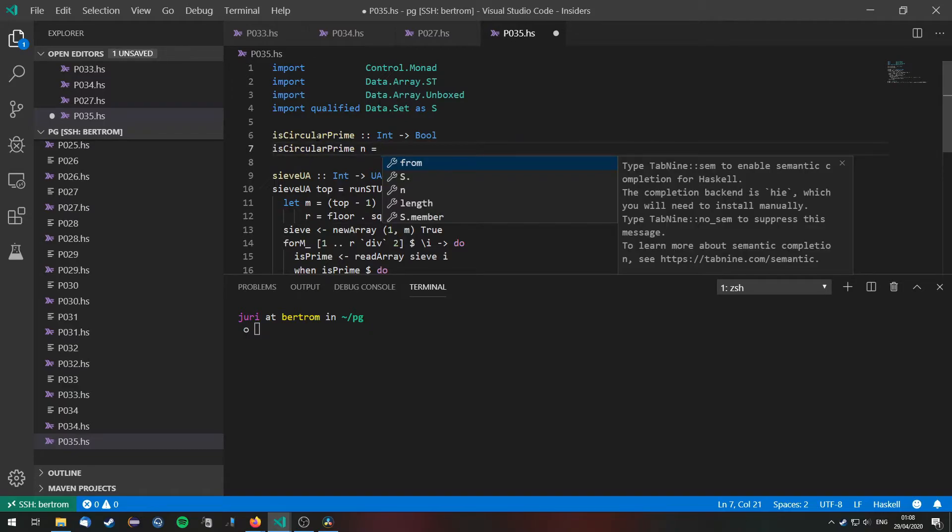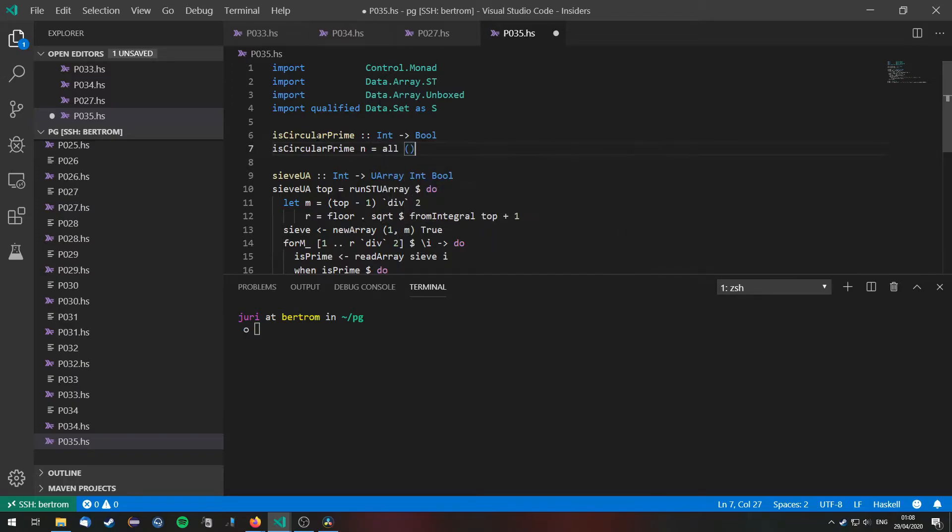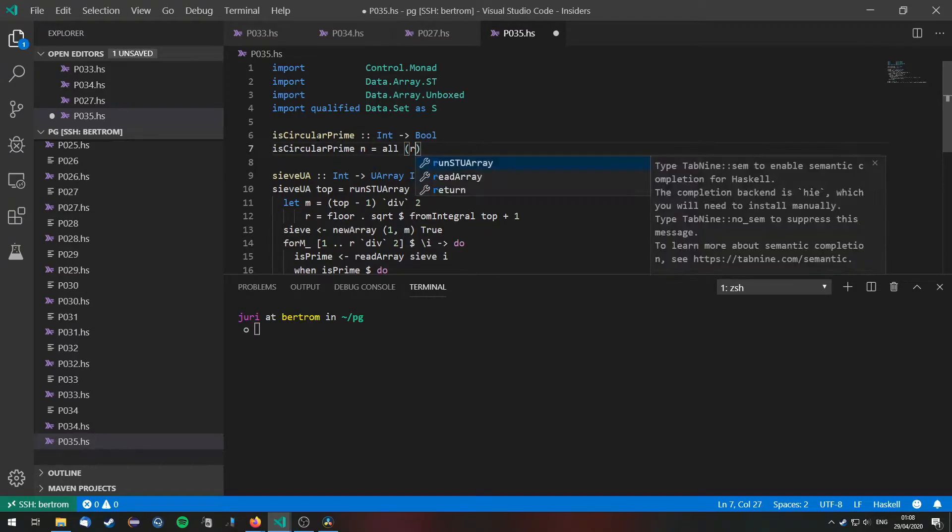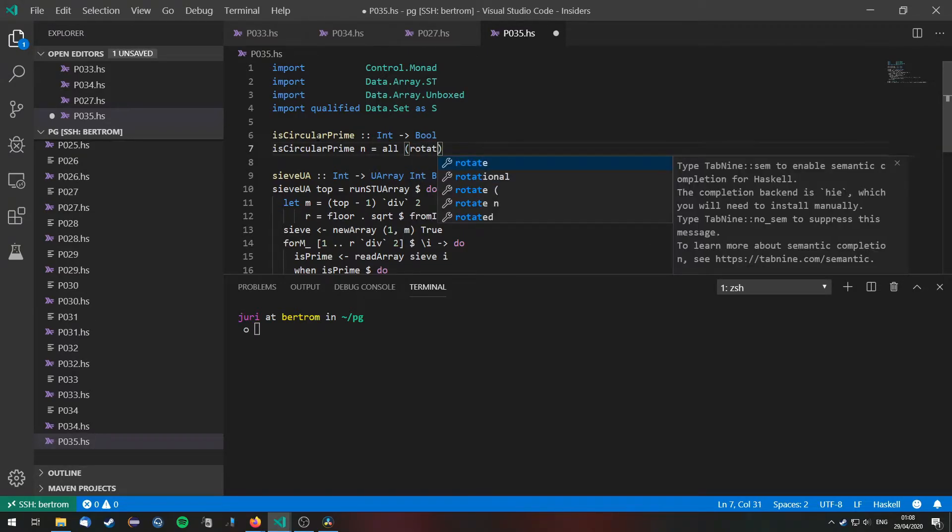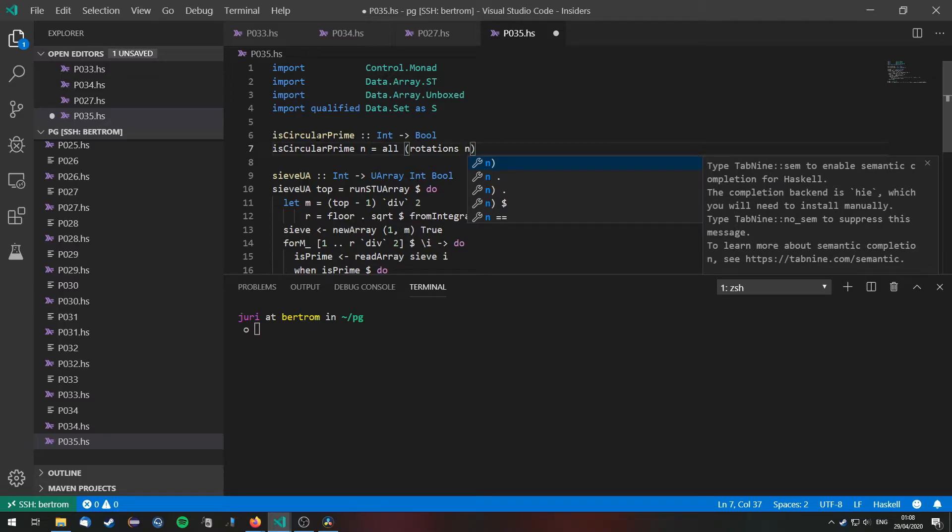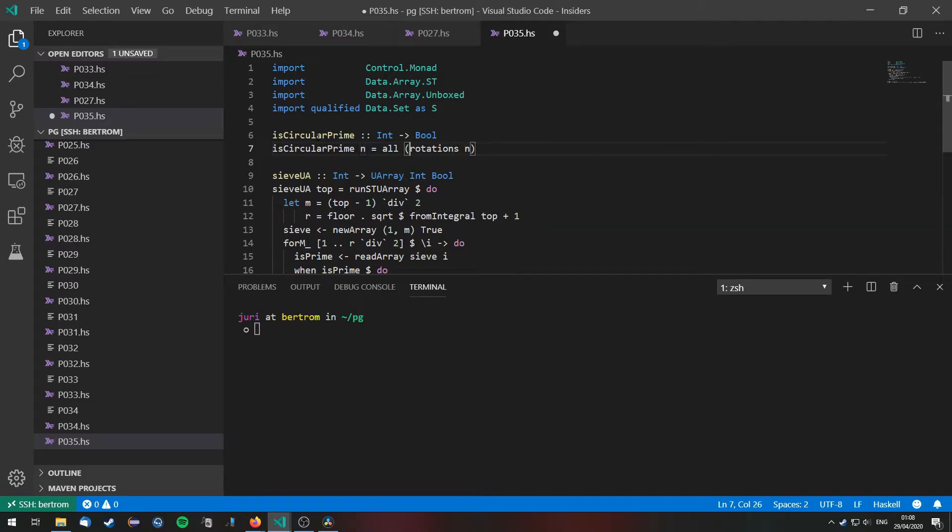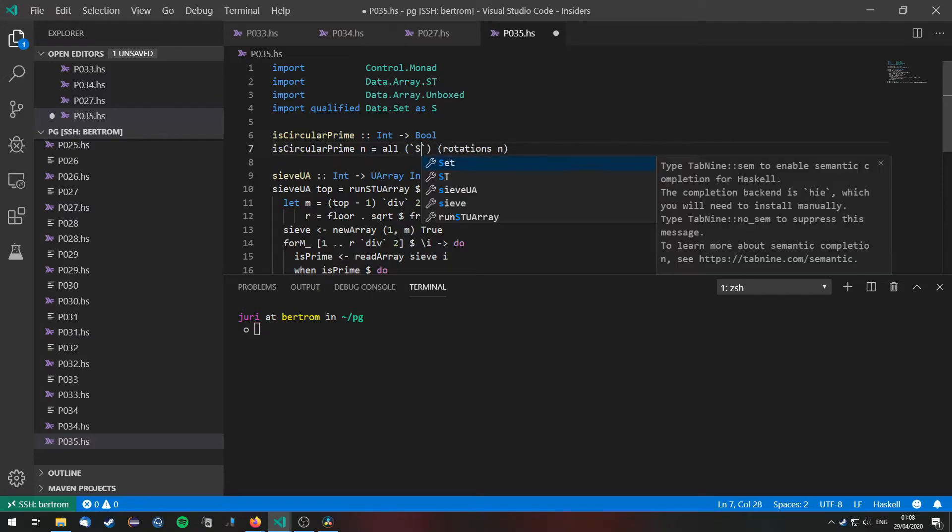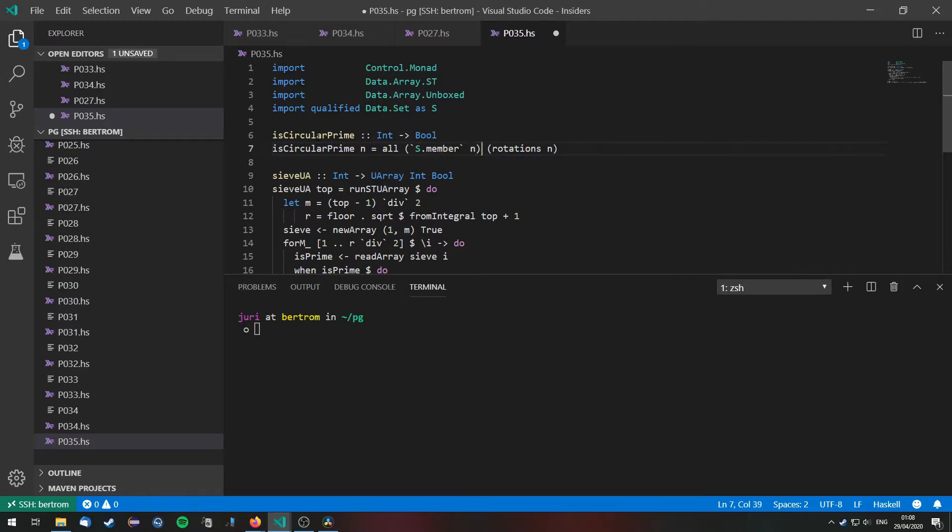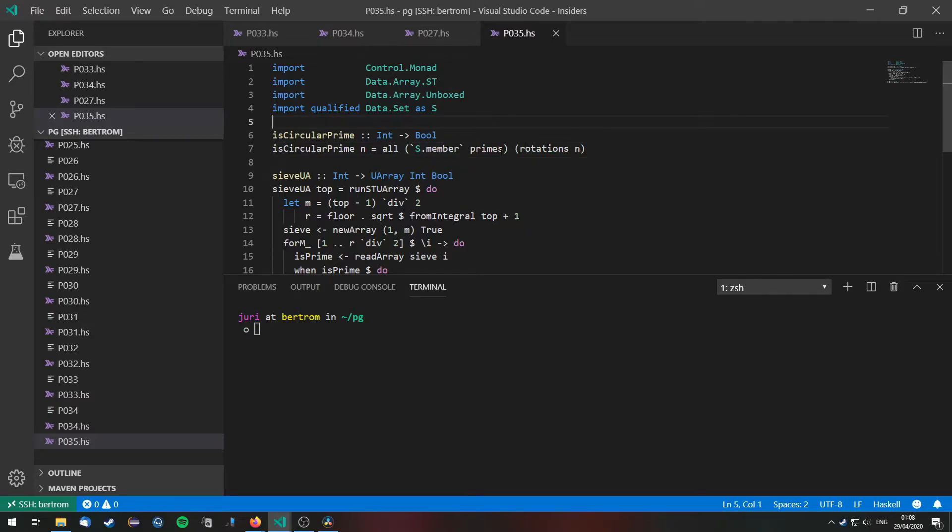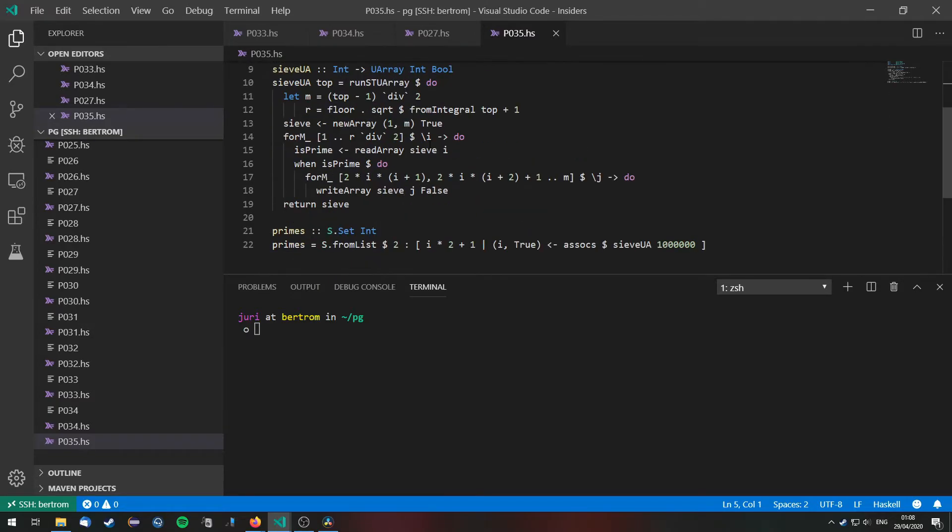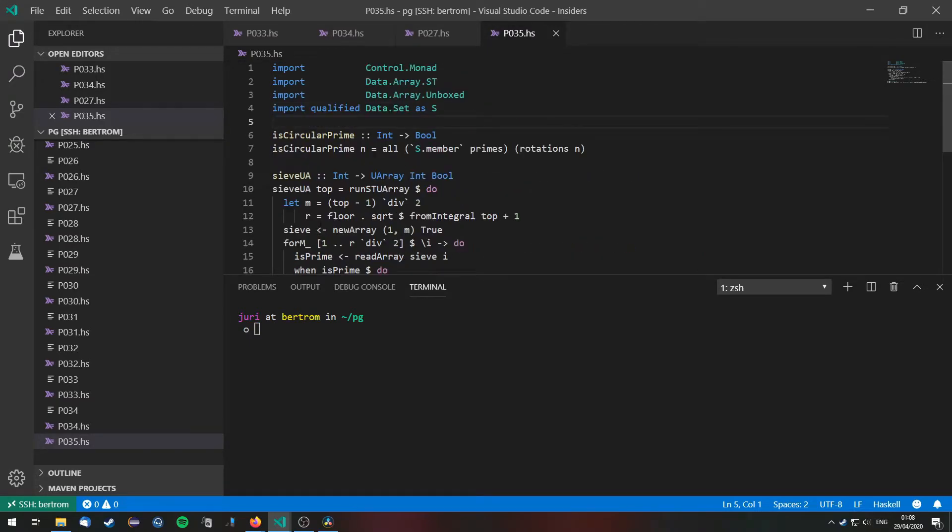Now isCircularPrime if all of the rotations. So let's have a function that is called rotations of n. This will give us back all the rotations of n. And all of these rotations need to satisfy the predicate that they are a member of the primes that we generated beforehand. So now for each of the rotations we will just have to do a simple look up of the primes. And of course that's going to be quite fast.